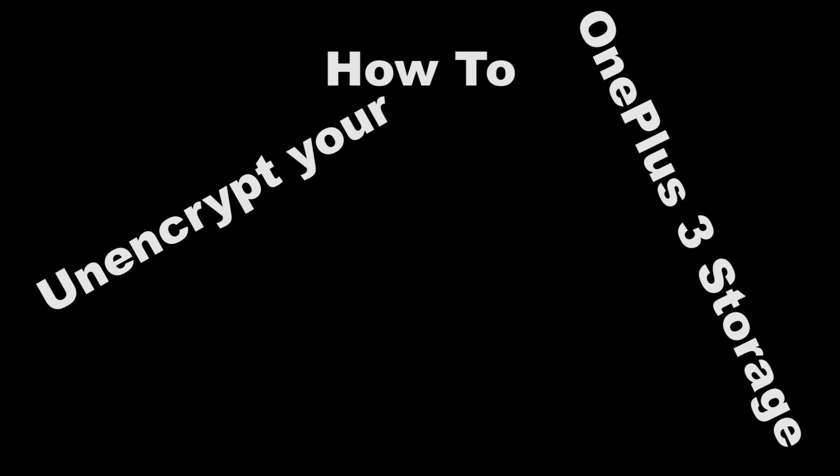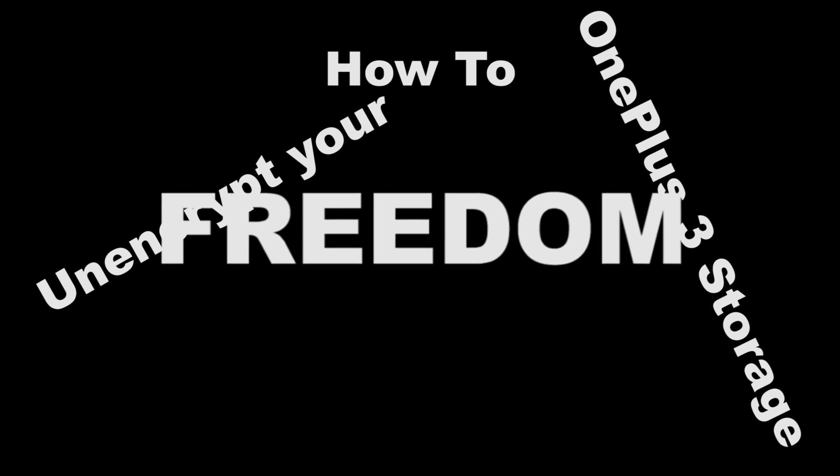Hello everyone, my name is Raro Zaizo and this is how to unencrypt your OnePlus 3 storage to get your freedom back. First of all, backup everything because the process includes wiping everything off of your device.